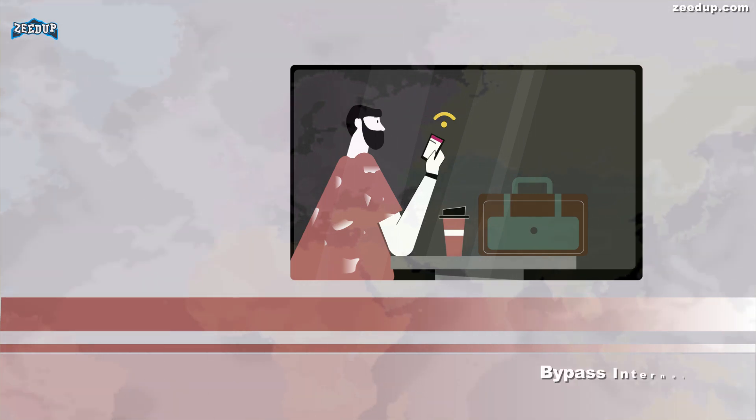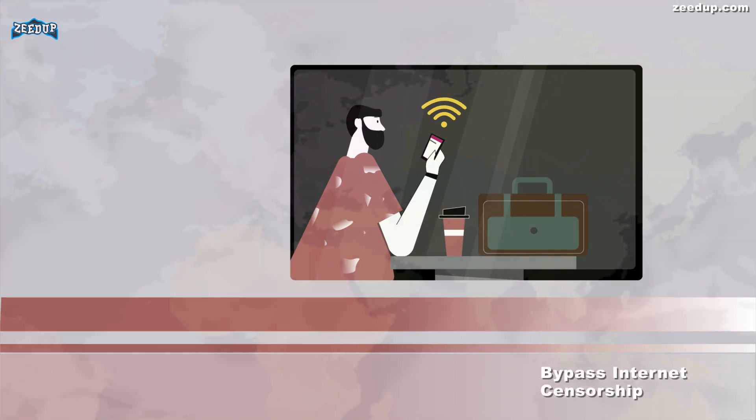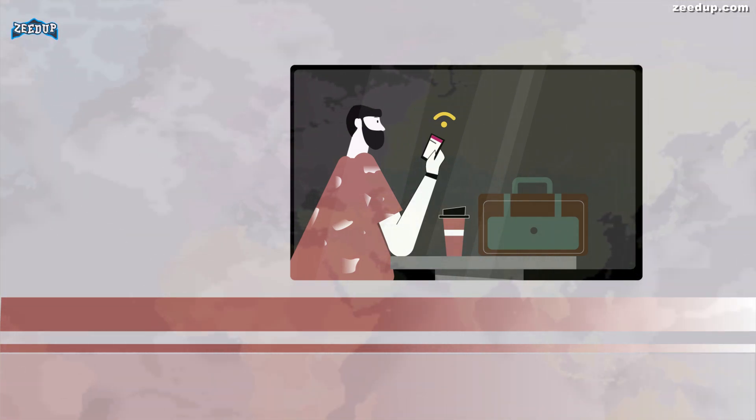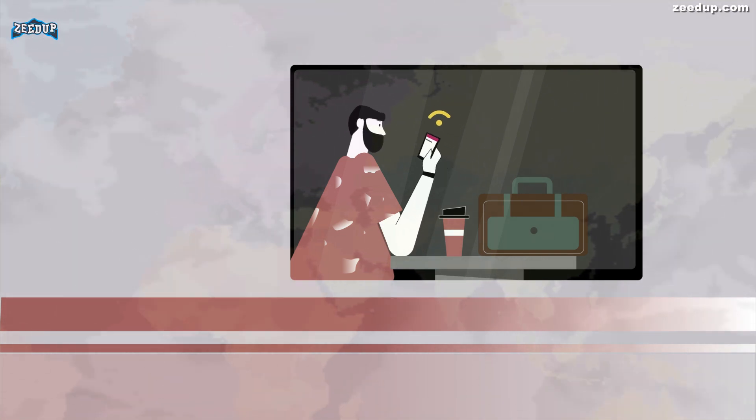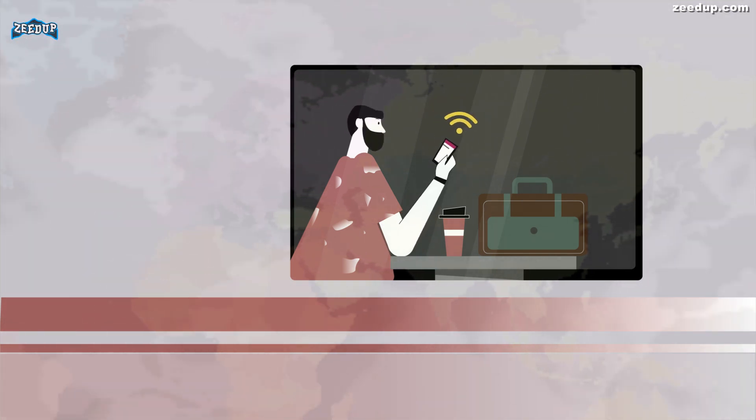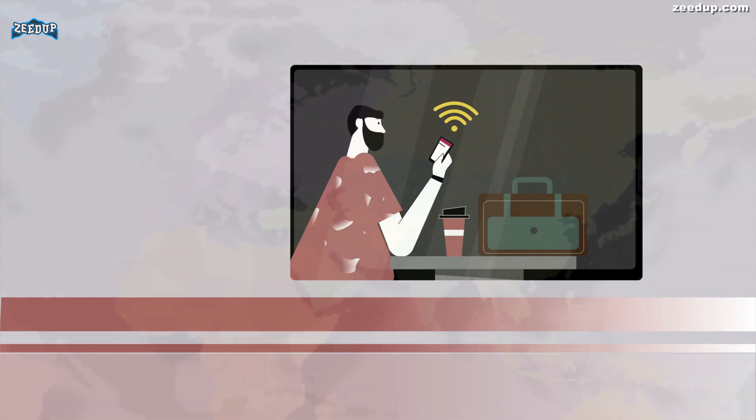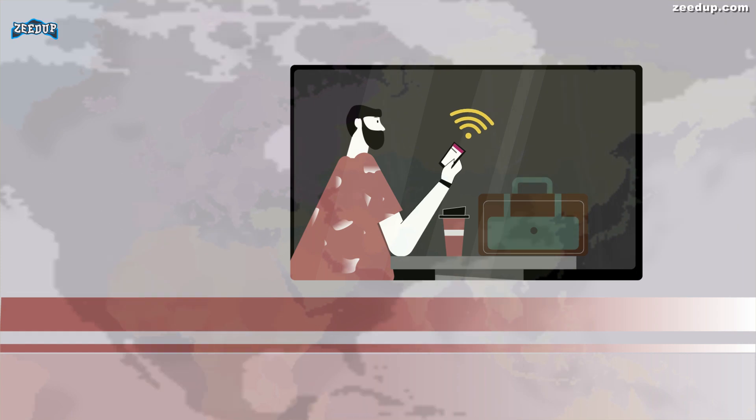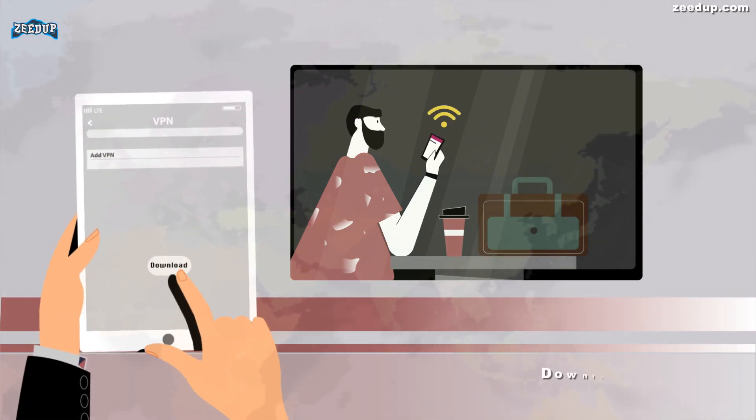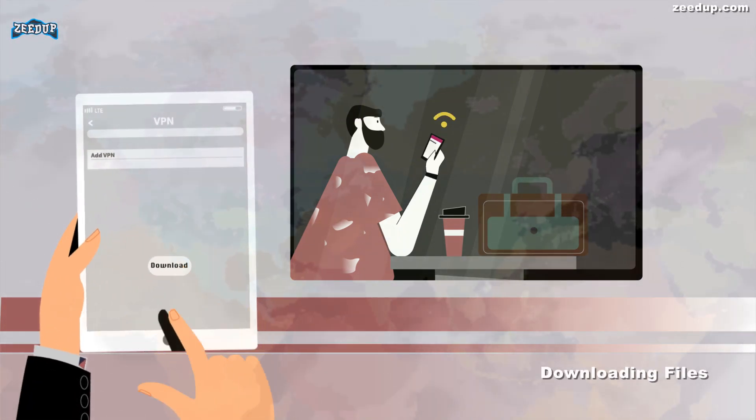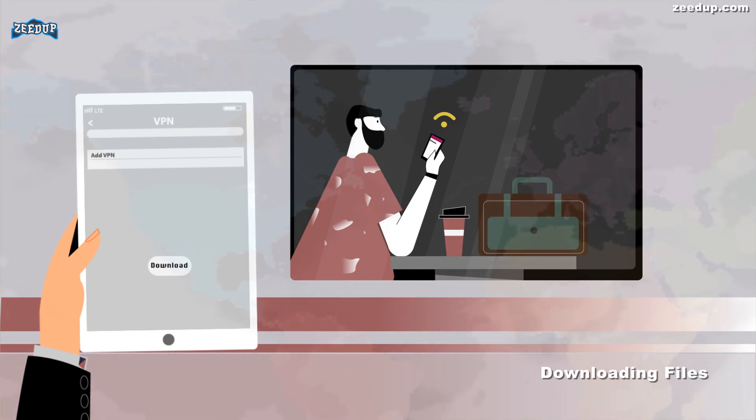Bypass internet censorship: Many Chinese people use VPNs to get around the Great Firewall of China and gain access to the entire internet. However, the Great Firewall has apparently started interfering with VPNs recently.